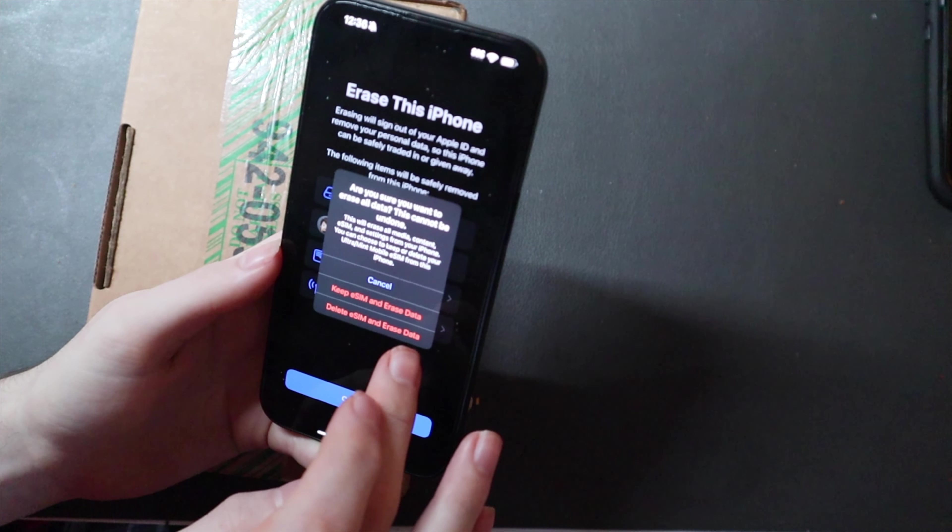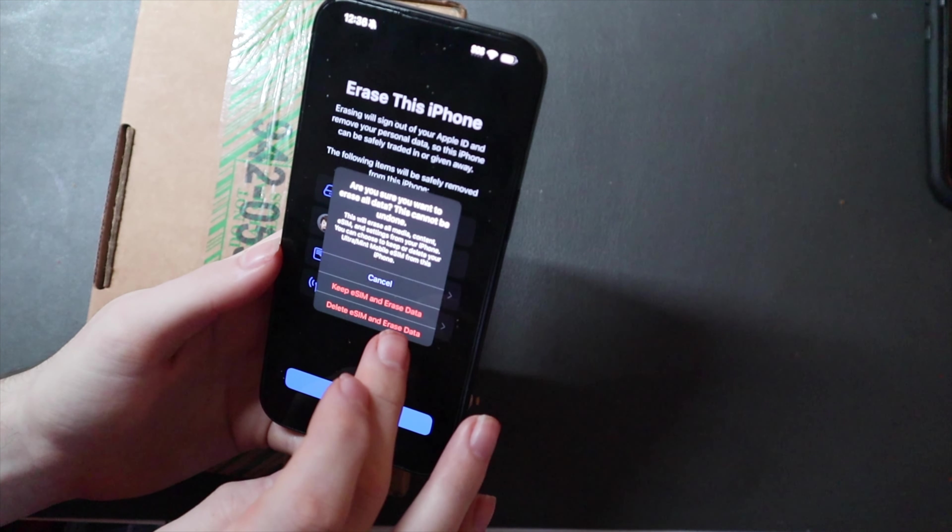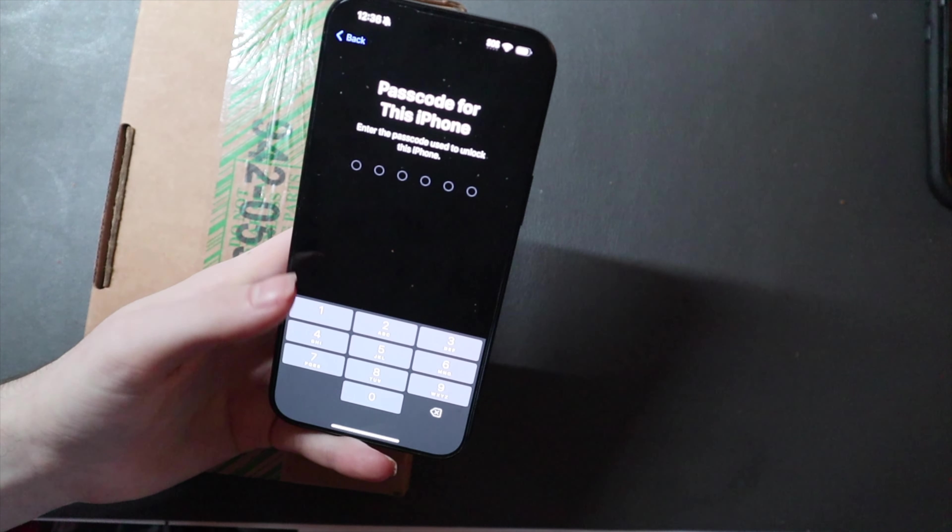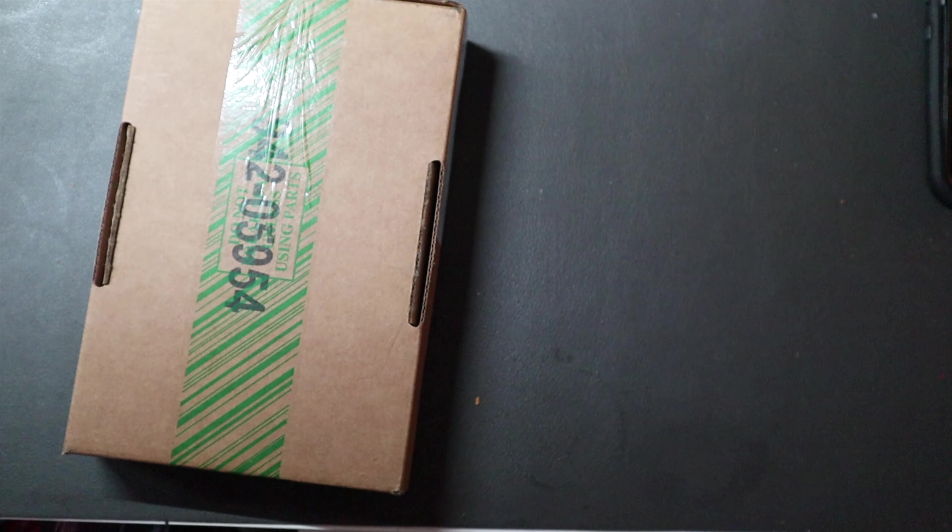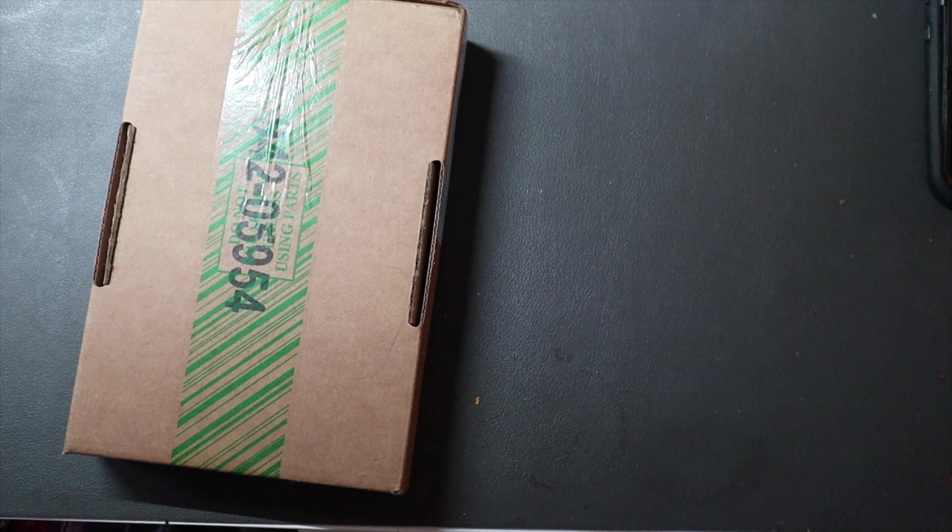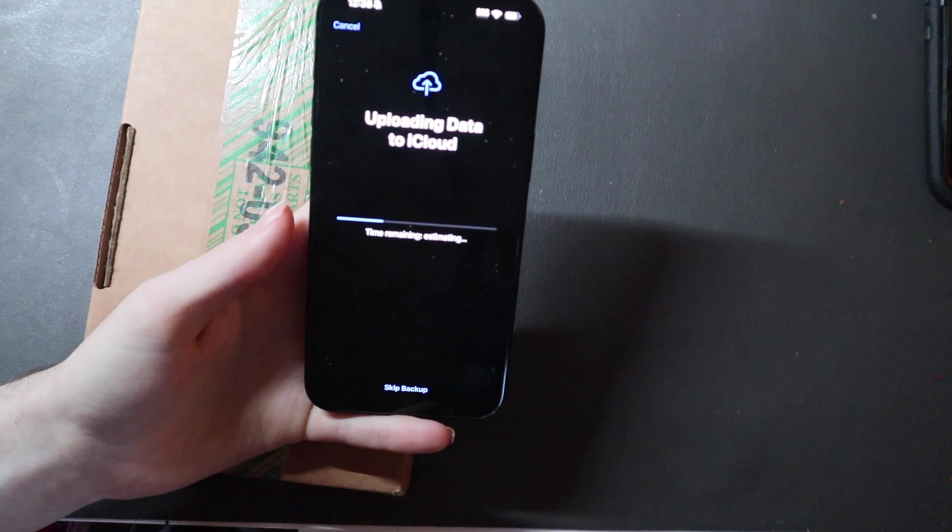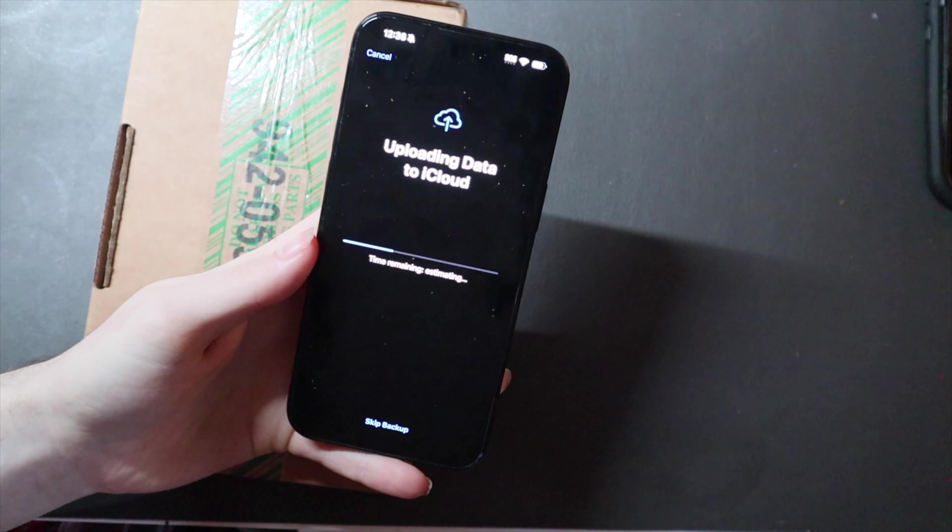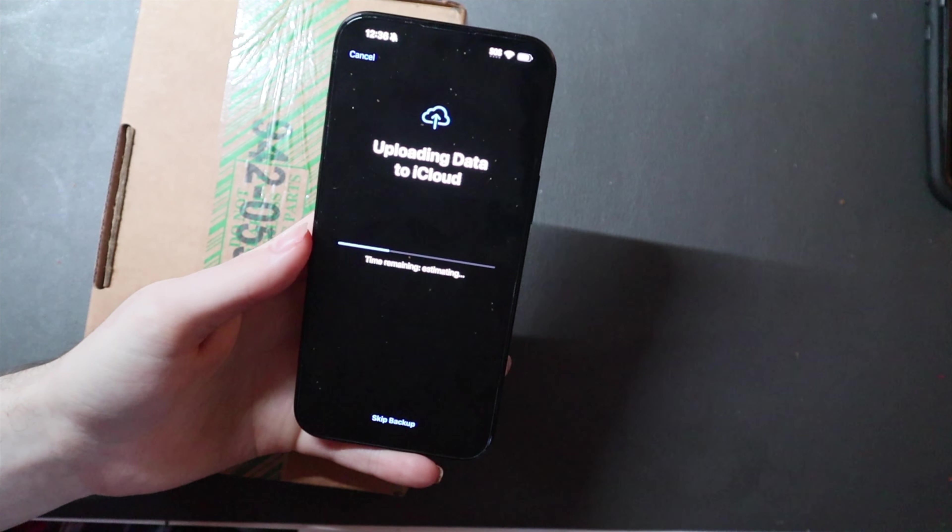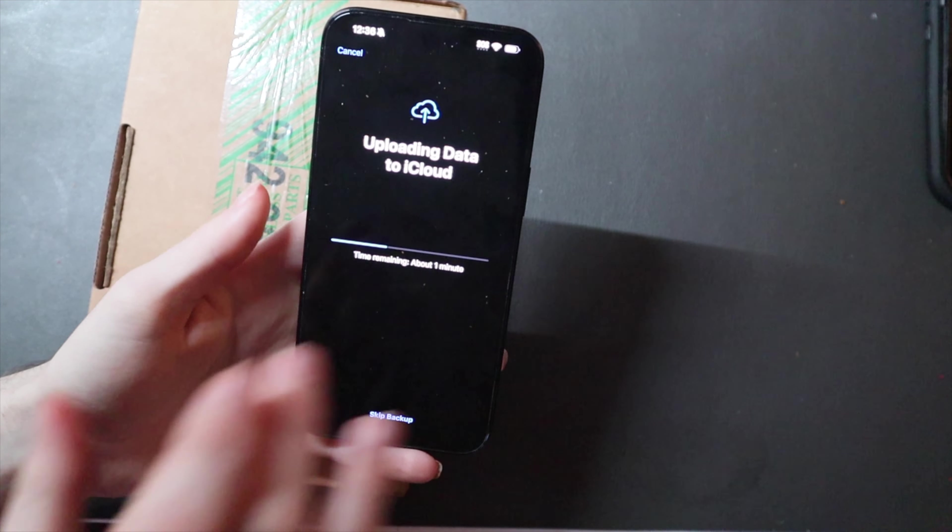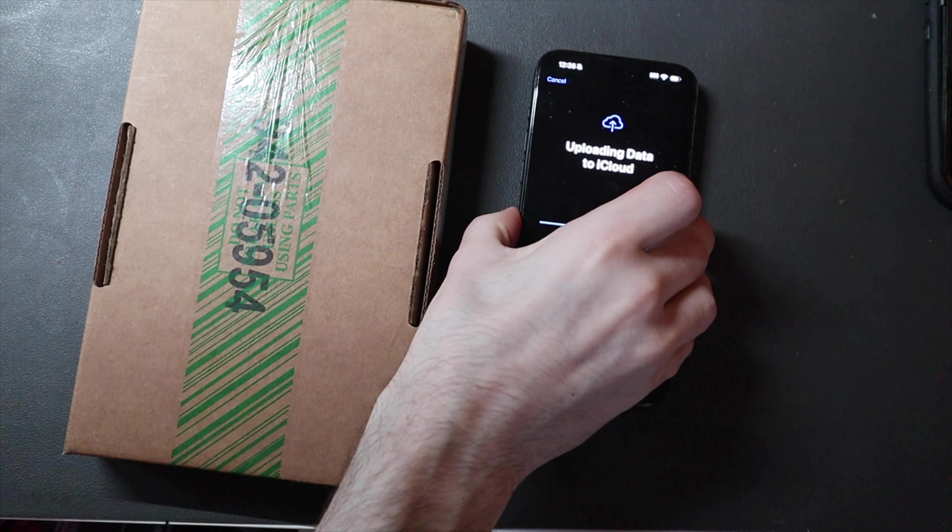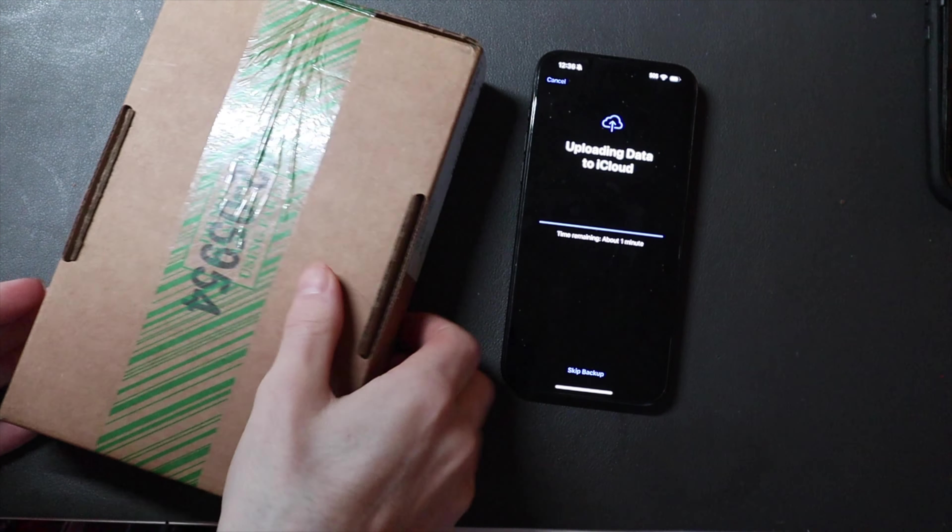And we're just going to delete the eSIMs, there's no reason to keep them on there. I don't know if I will get the same phone back or not. It's going to do another iCloud backup, so we'll give that a second. We'll go ahead and open up this box here.